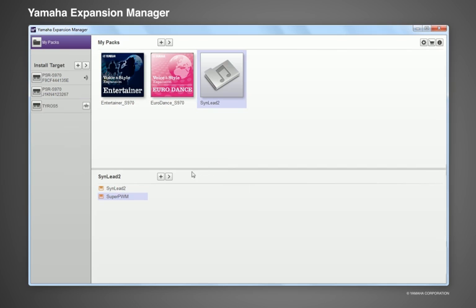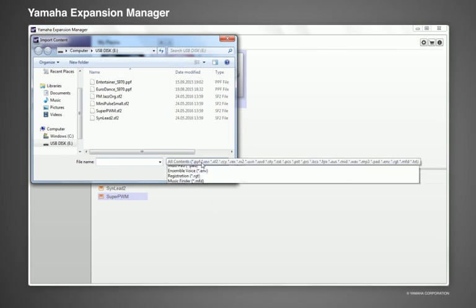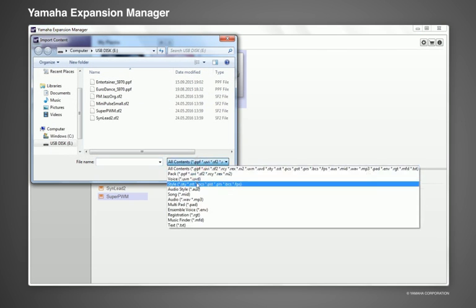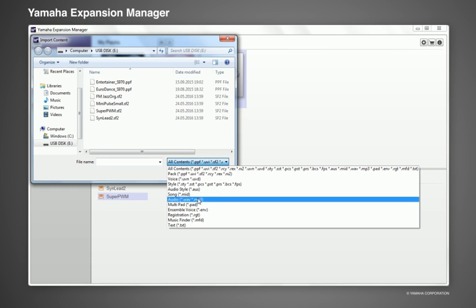You can even add other types of content to your pack, such as style, song, audio, and text files.